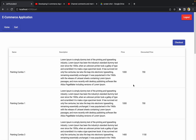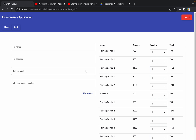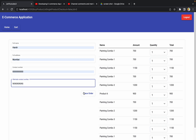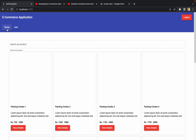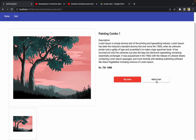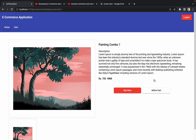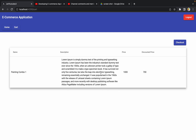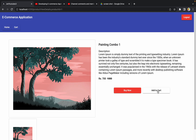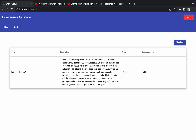Let me refresh the application and go to the cart. There's existing duplicate data, so let me just place the order to clear it. Order is placed. Now let me go back to the home page and try to add 'Painting Combo 1'. I click 'Add to Cart' — obviously no alert yet, but going to the cart the product is added. Now let me go back to the same product and try clicking 'Add to Cart' again. Then let me go to the cart and refresh it.